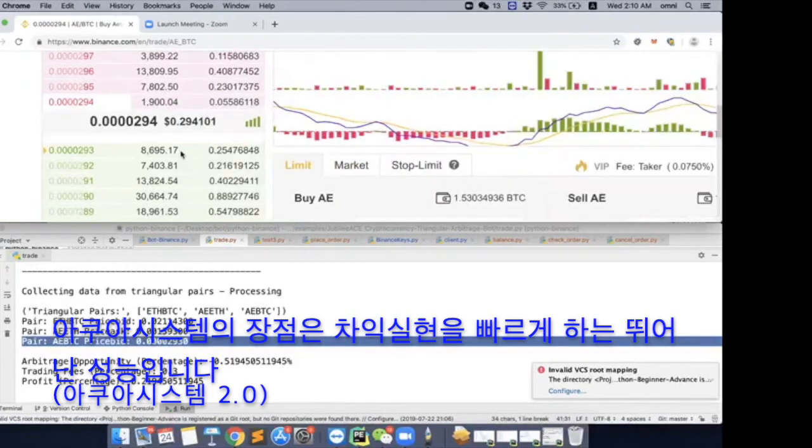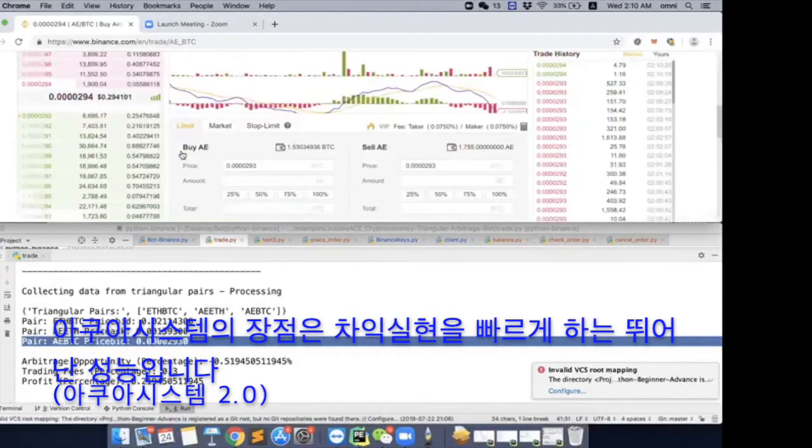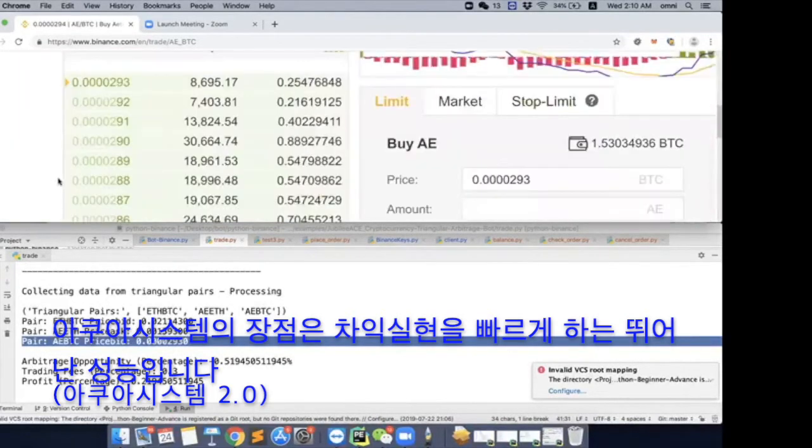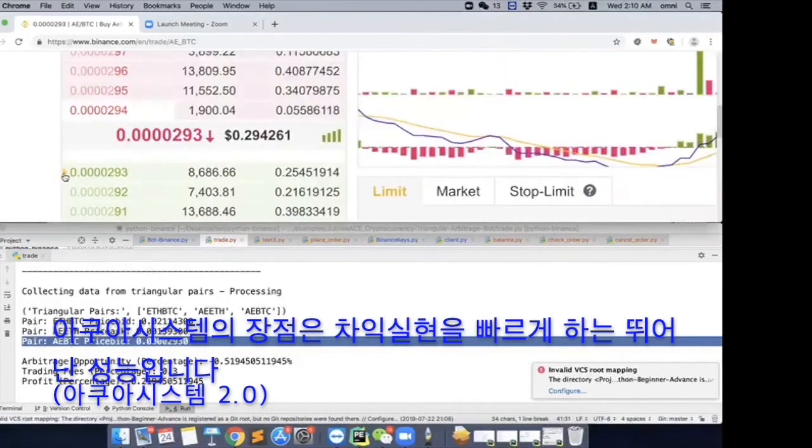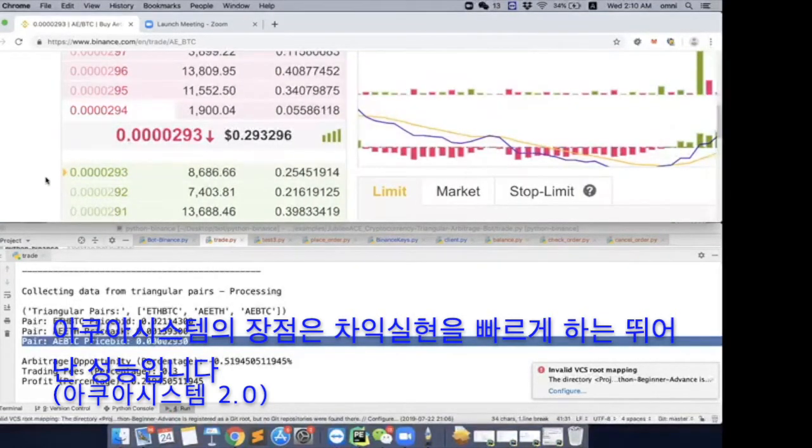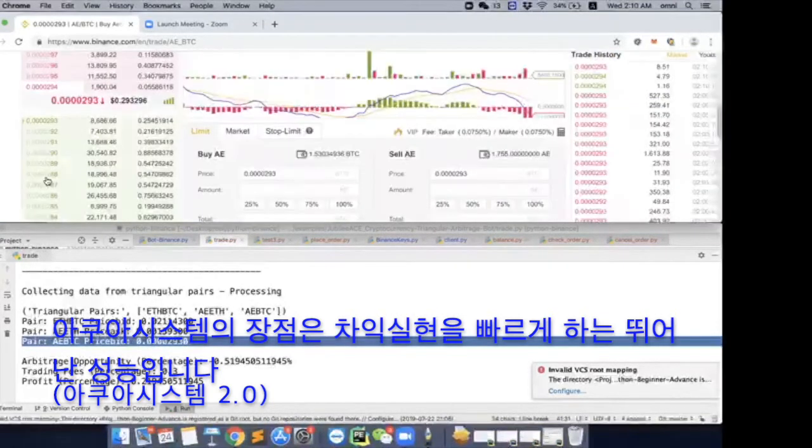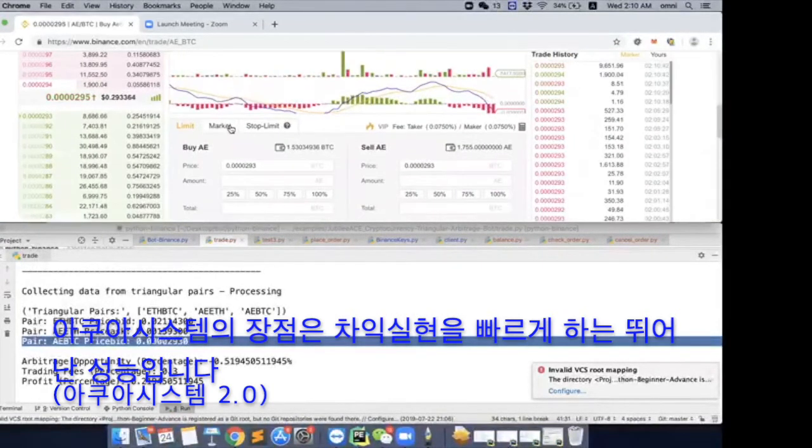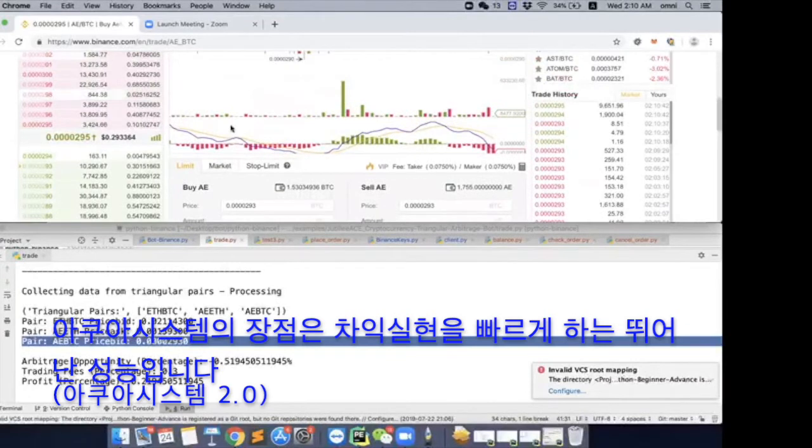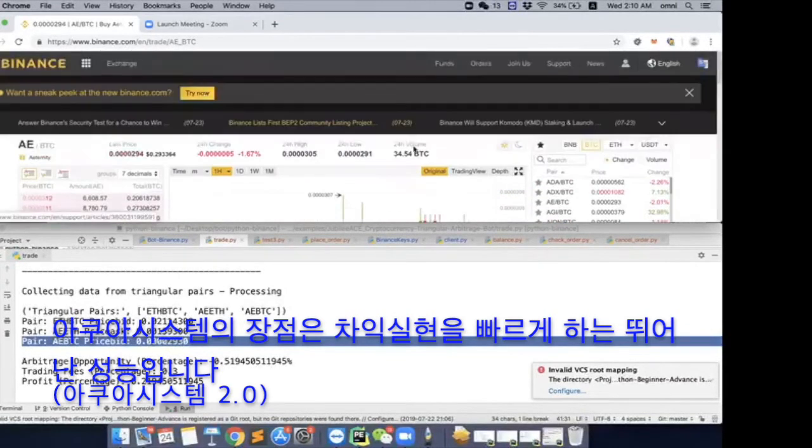Right. So you see this part? Yeah. This arrow means our order is here. Okay. So basically, then we look at the volume of this coin.